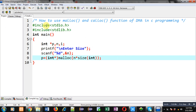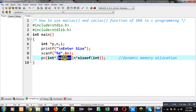This is the implementation of the malloc function for dynamic memory allocation. I have called malloc and passed n multiplied by size of int — where n is the number of blocks and size of int is the size of each block. This multiplication value is passed into malloc, and malloc creates a memory block whose base address is returned, typecasted into an integer pointer, and stored inside p.